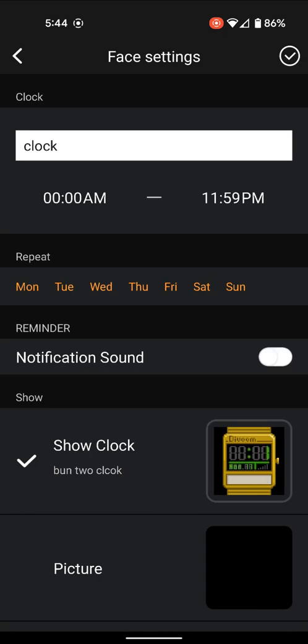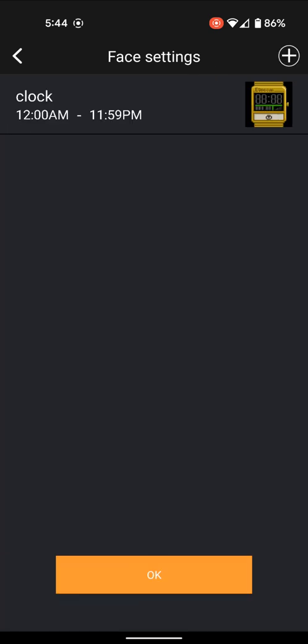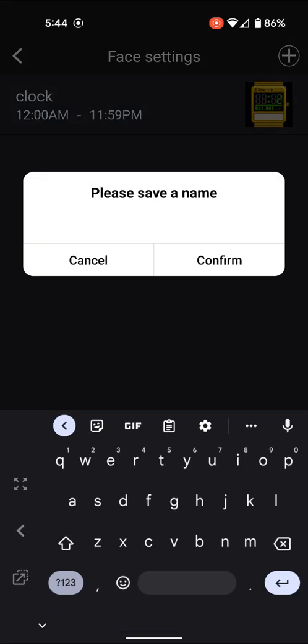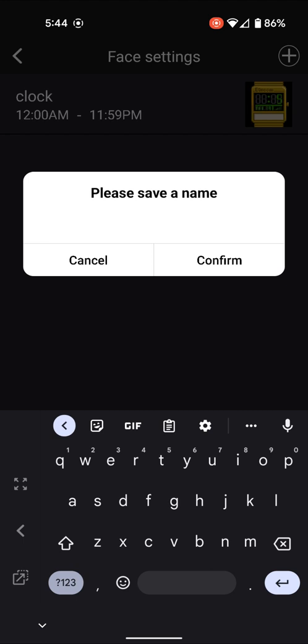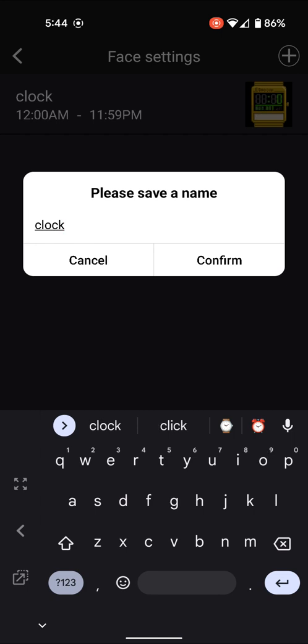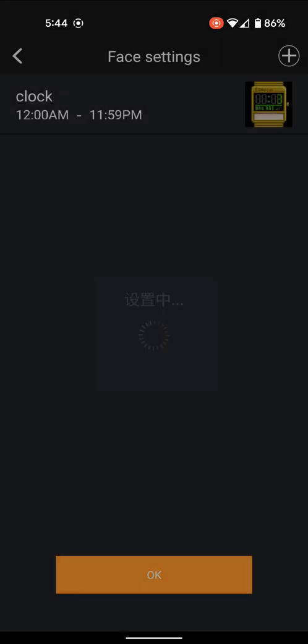Now go to the top right and hit the check mark. Click OK. You have to give it a name again. I don't know why you have to name it twice, but we'll call it Clock again. Hit Confirm.